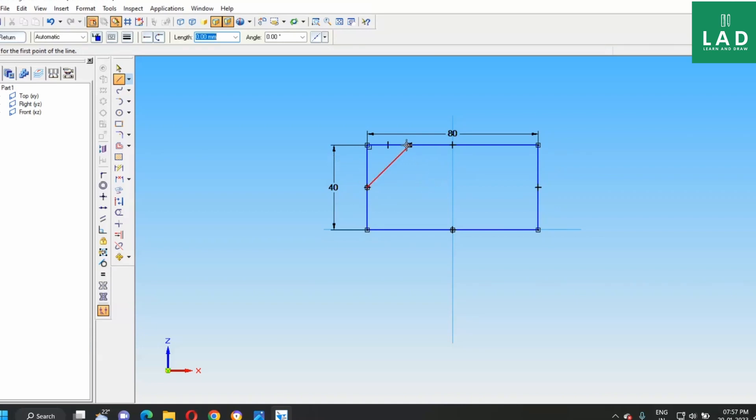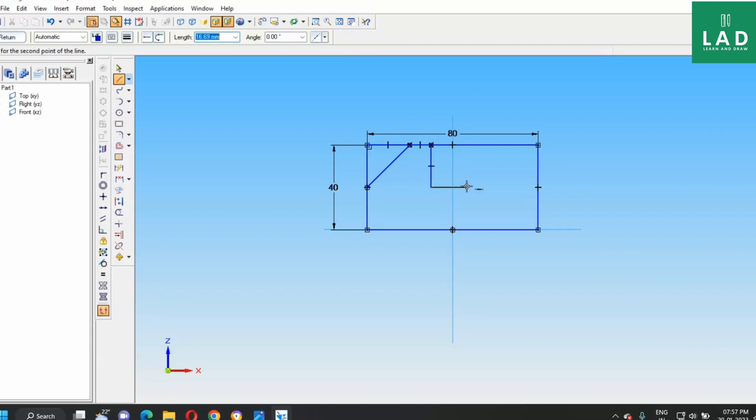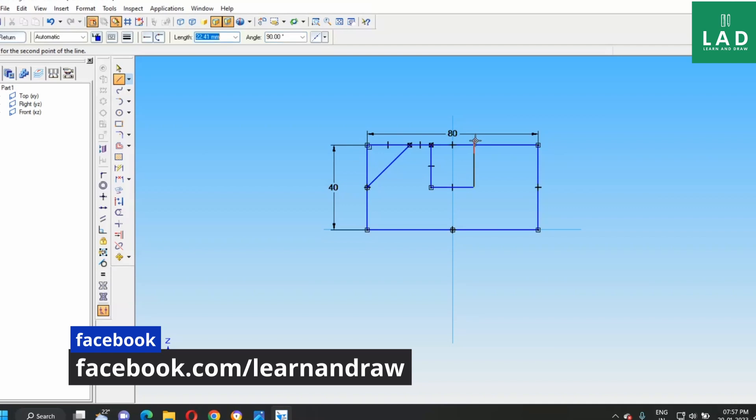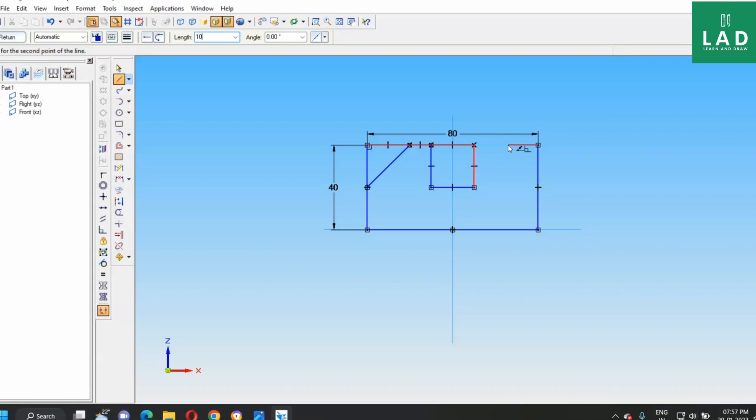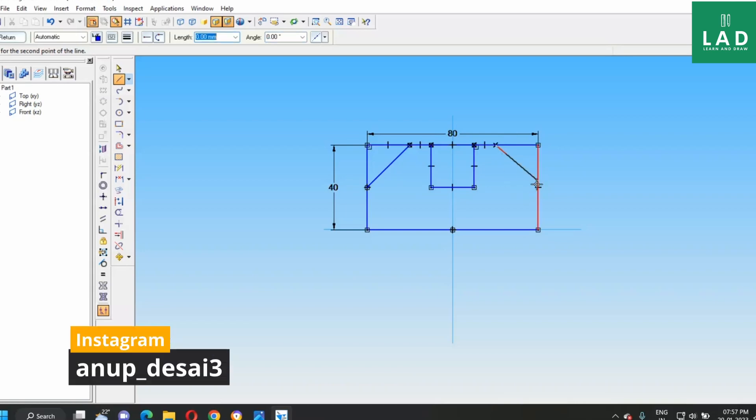Next, from here, draw a line of length equal to 10 mm. Next, 20 mm. Next, 20 mm. 10 mm. Next, join to the center of this one.